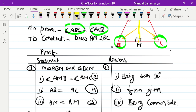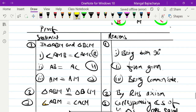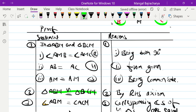So by RHS (Right angle, Hypotenuse, Side) congruence, triangle ABM is congruent to triangle ACM — by RHS.